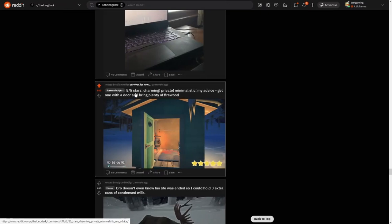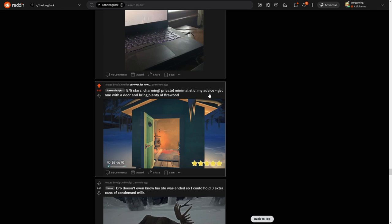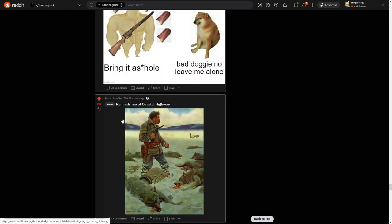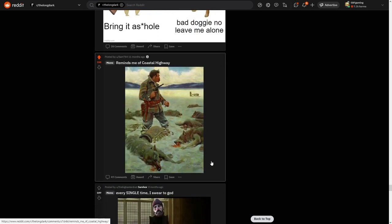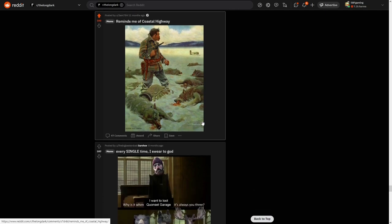Five out of five stars. Charming private email. I seek my advice. Get one with a door and bring plenty of firewood. Reminds me of Coastal Highway. Yeah, there are a few wheels on ice in Coastal Highway, so yeah, this is pretty accurate for Coastal Highway.